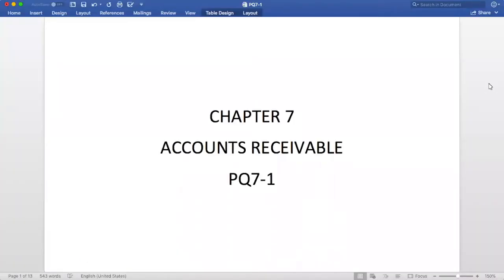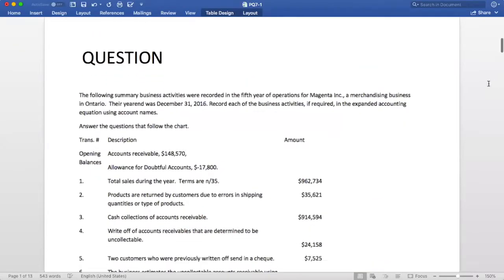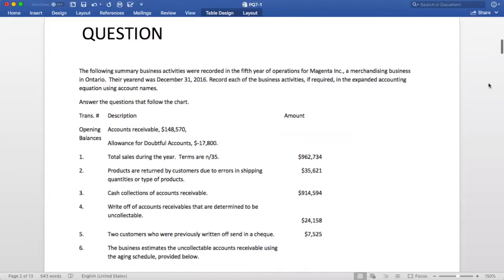Hi everyone, this video will cover question PQ7-1 in your textbook. These are the transactions that we will be looking at in this video. By the end of the video, you will be able to enter transactions related to accounts receivable into the expanded accounting equation.